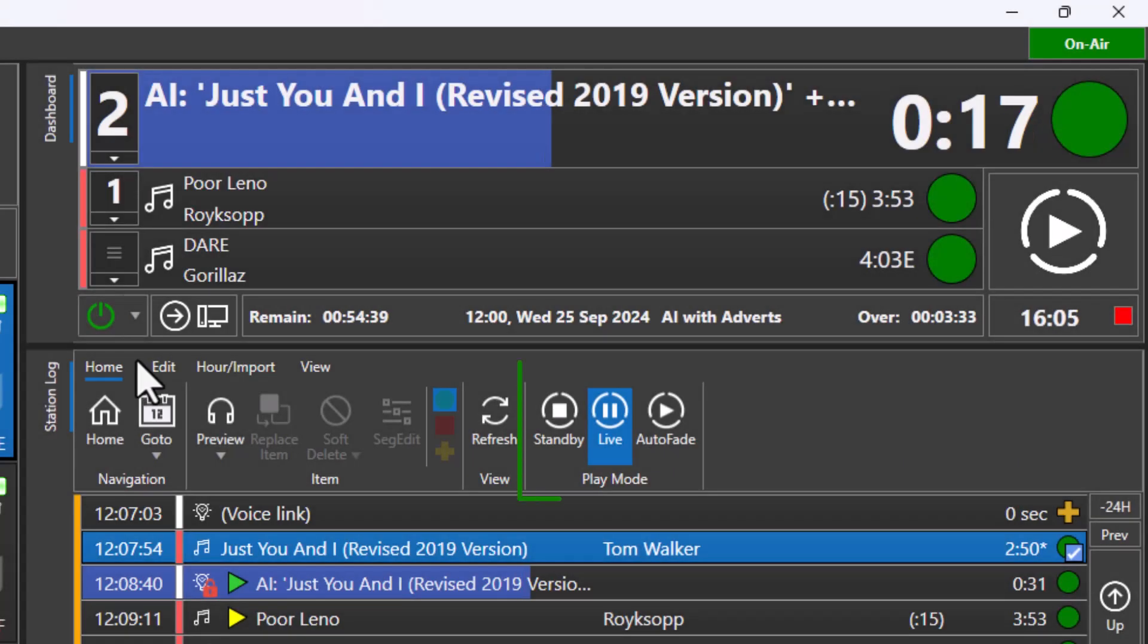Myriad playout has three playout modes. Live assist is used for live shows with presenters. The presenter can choose when to present live links by adding stop chains to items in the log or dashboard. Auto fade mode is used for all automated shows. All items will automatically segue into the next and the system will also manage back timing.